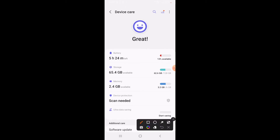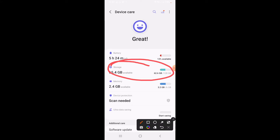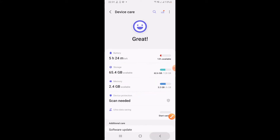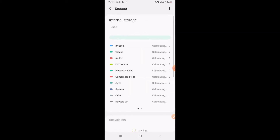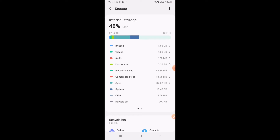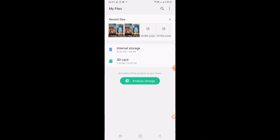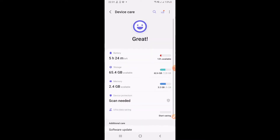Once you click on Battery and Device Care, you can check your memory and storage. Both are visible here — Storage is here and Memory is here. You can check the storage by clicking on it. First it will show you the internal storage, then swipe to show the SD card.